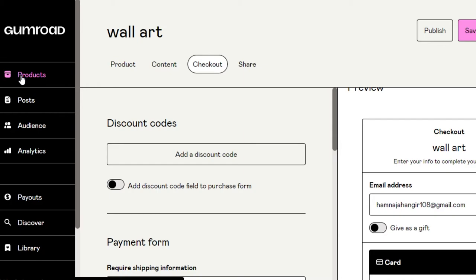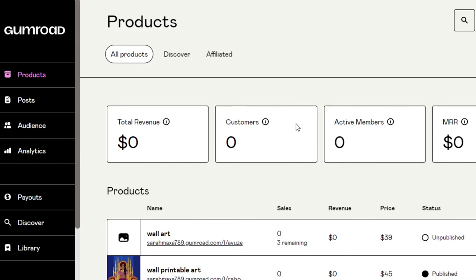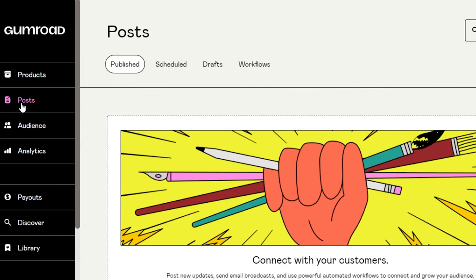From the Products page I can see the product we just created, along with a few other products I have. I can delete or duplicate a product from here. We can also see the price, revenue, and sales for each product, and check our total revenue, customers, active members, and MRR. We can also manage our affiliates here.